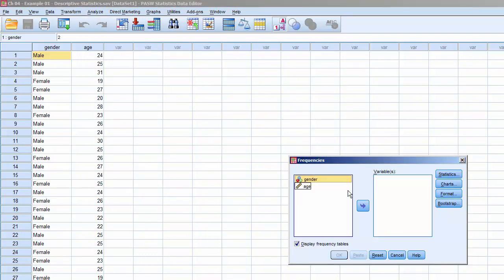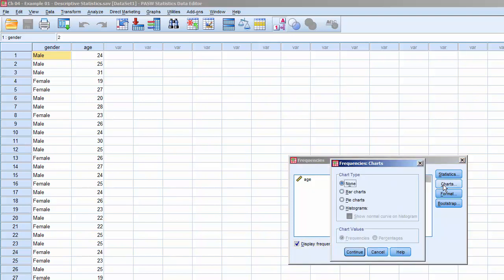Move Gender to the Variables window, and make sure Display Frequency Tables is checked. Click on Charts. Under Chart Type, select Bar Charts. We can choose to see the chart in terms of the frequencies, the N for each category, or percentages.